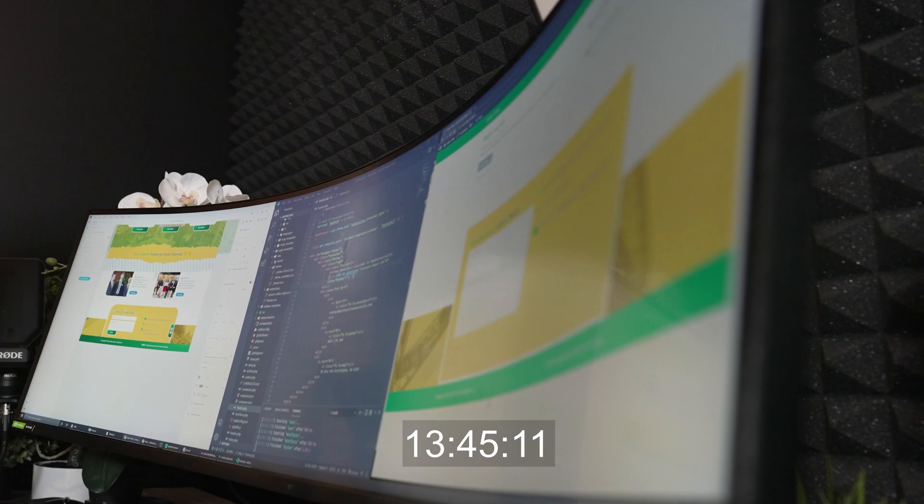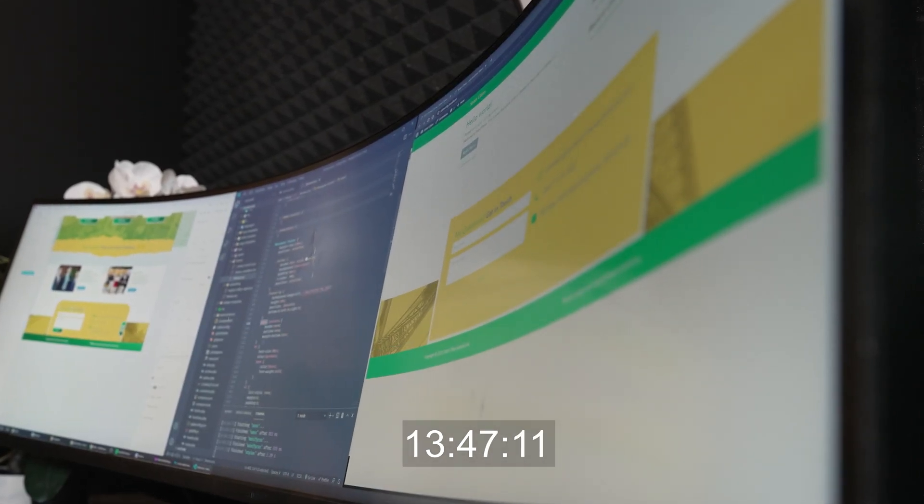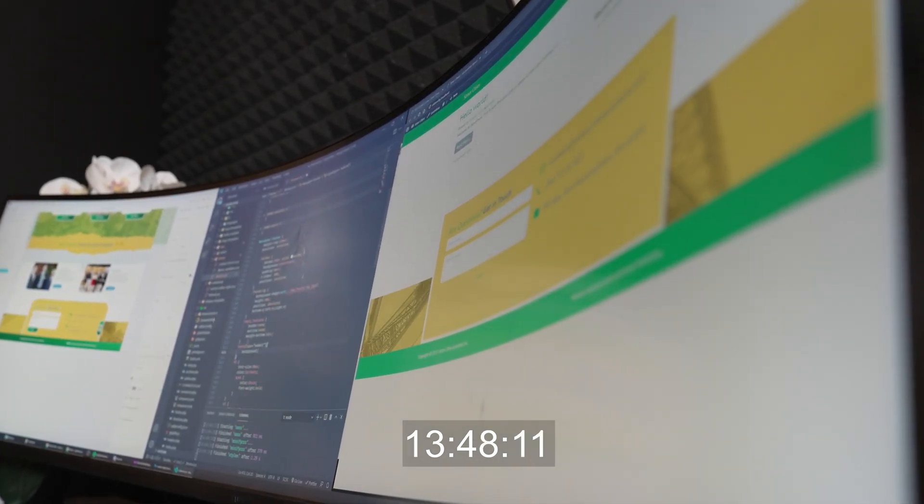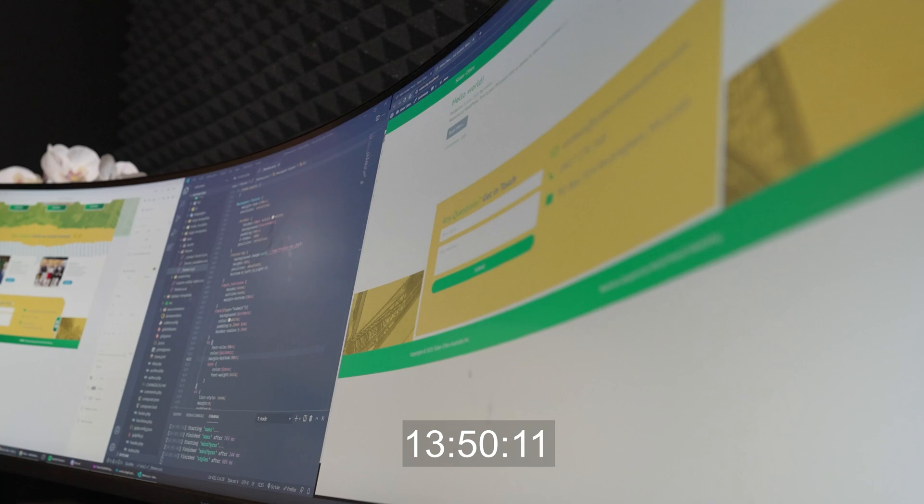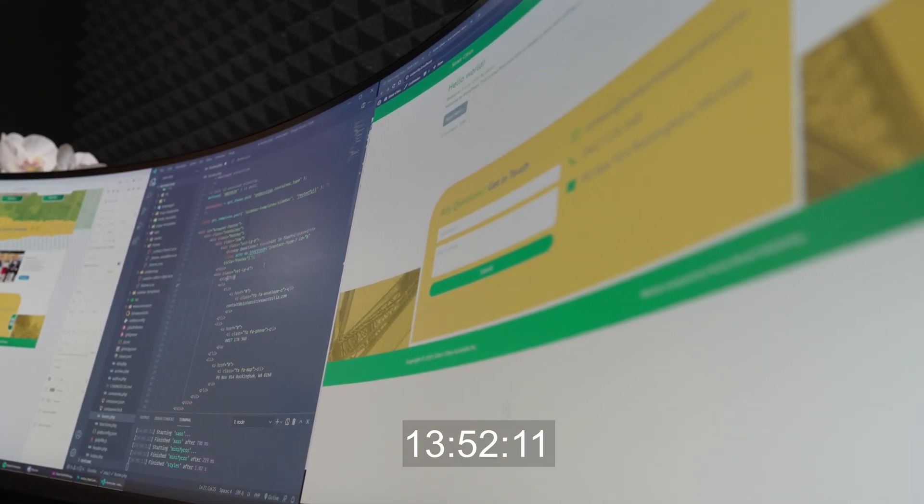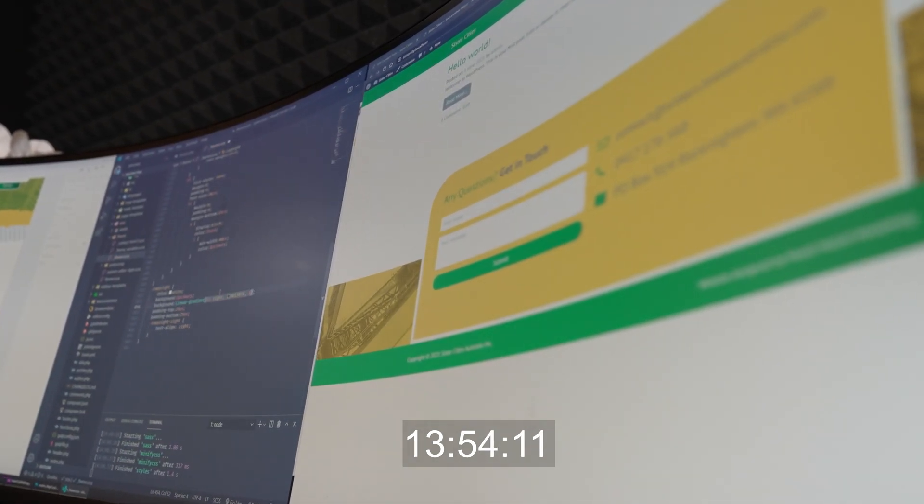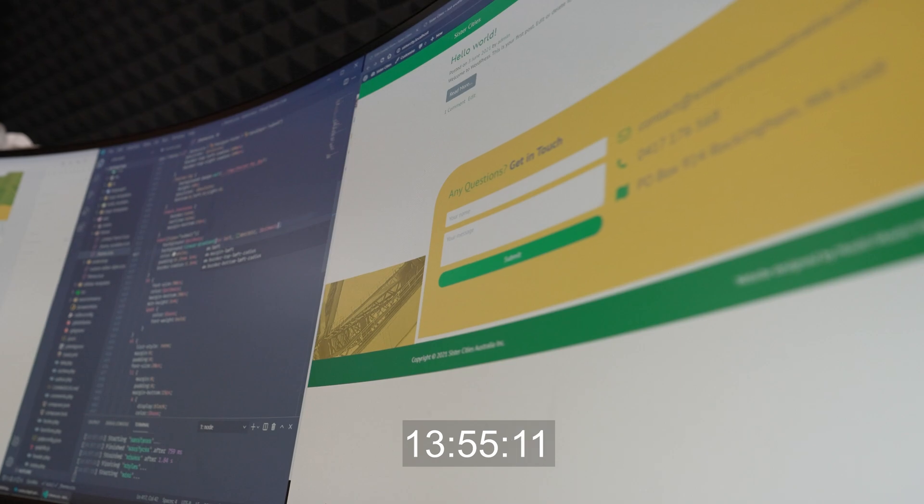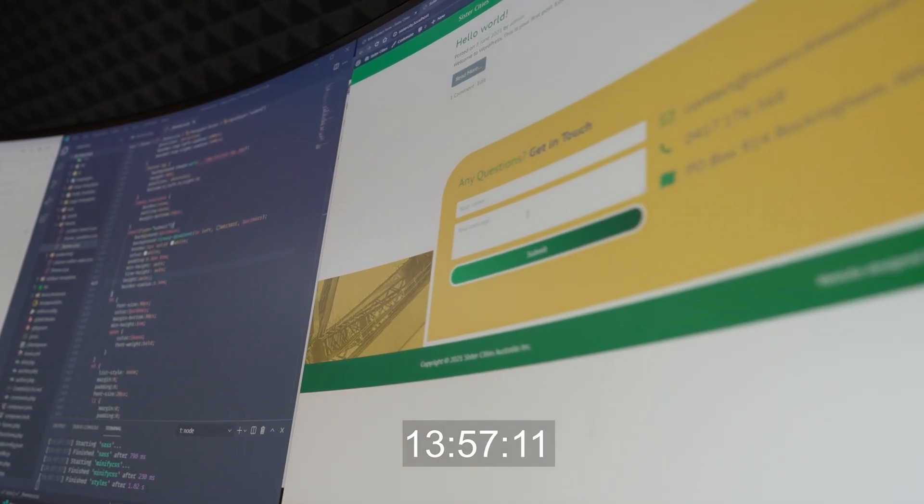Then I simply download a contact form from WordPress and plug that in, style it, and the footer is more or less ready to go. I do make sure that all the buttons are clickable and all the hover states and alignments are set, and once that's done, it's pretty much ready to go.